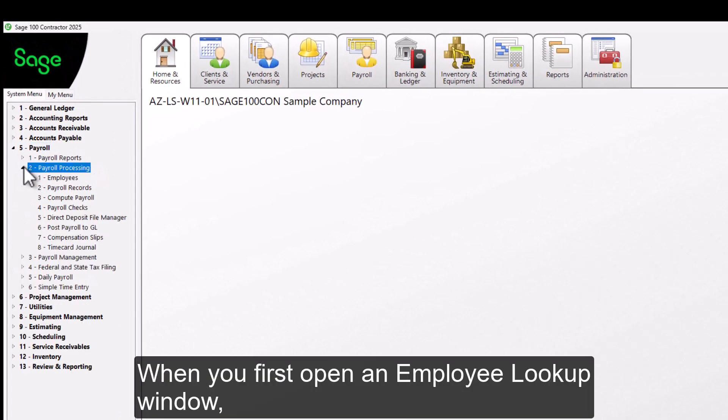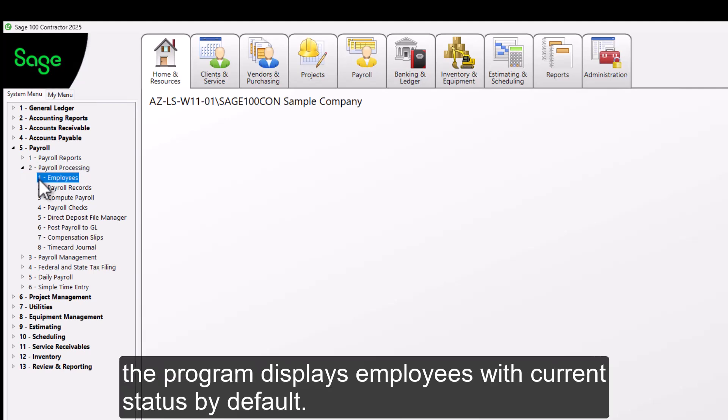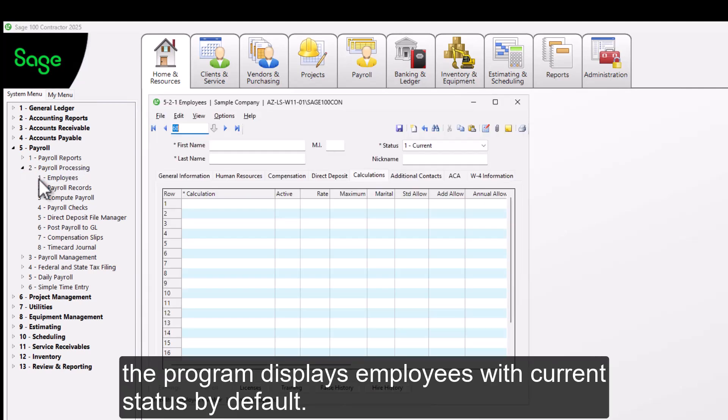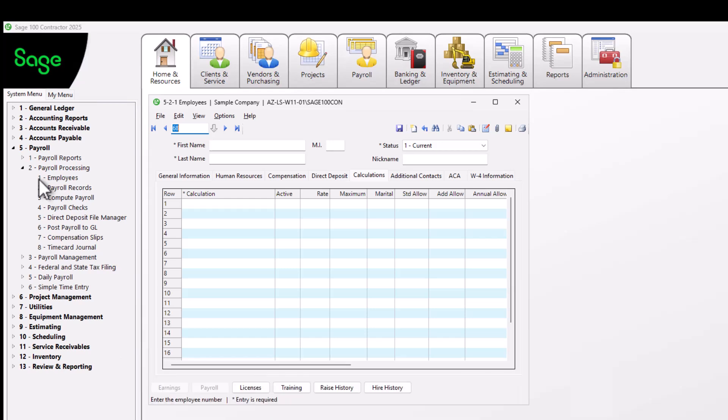When you first open an Employee Lookup window, the program displays employees with current status by default.